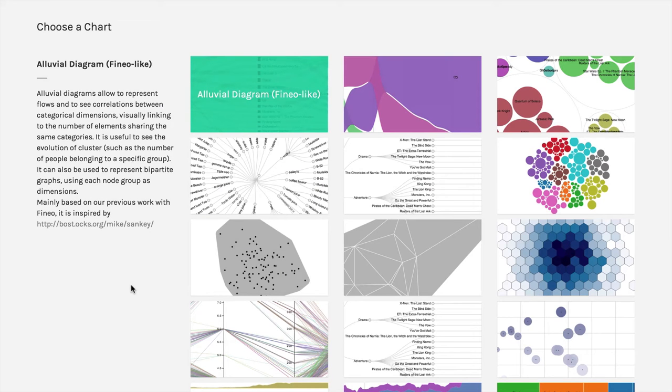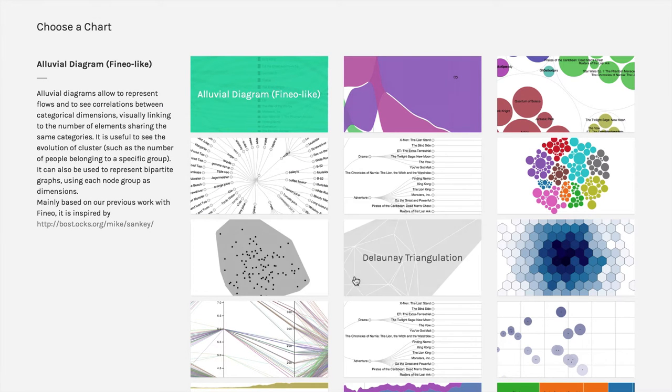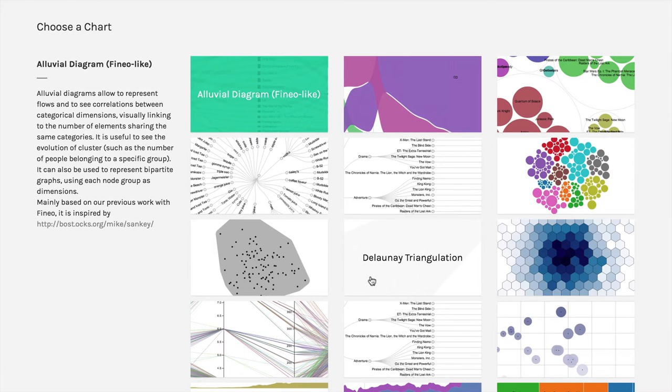Another interesting variation on the scatterplot is this one right here, which is, depending on whether you're speaking English or French, the Delaunay triangulation or the Delaunay triangulation.